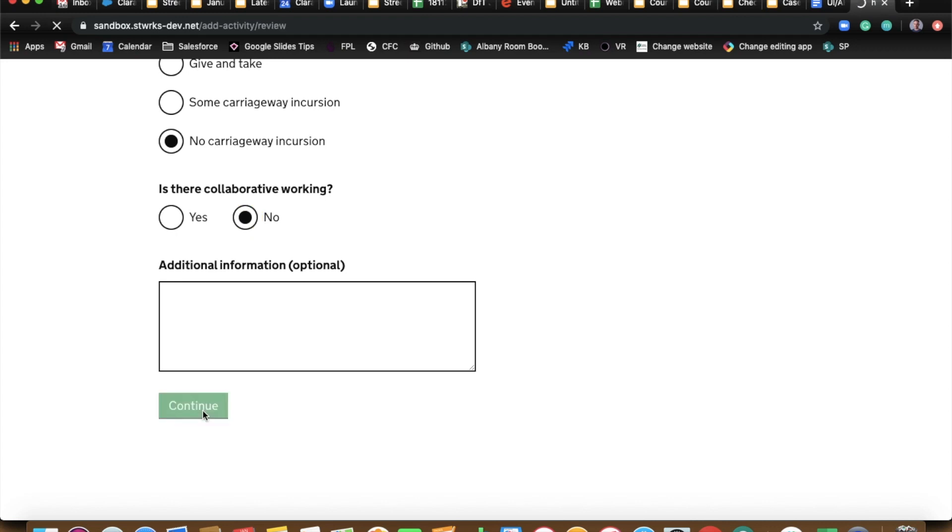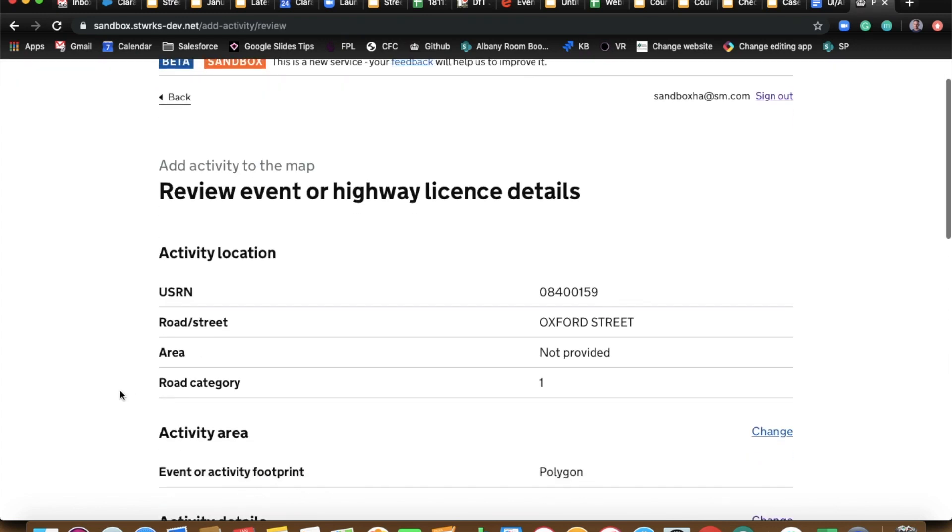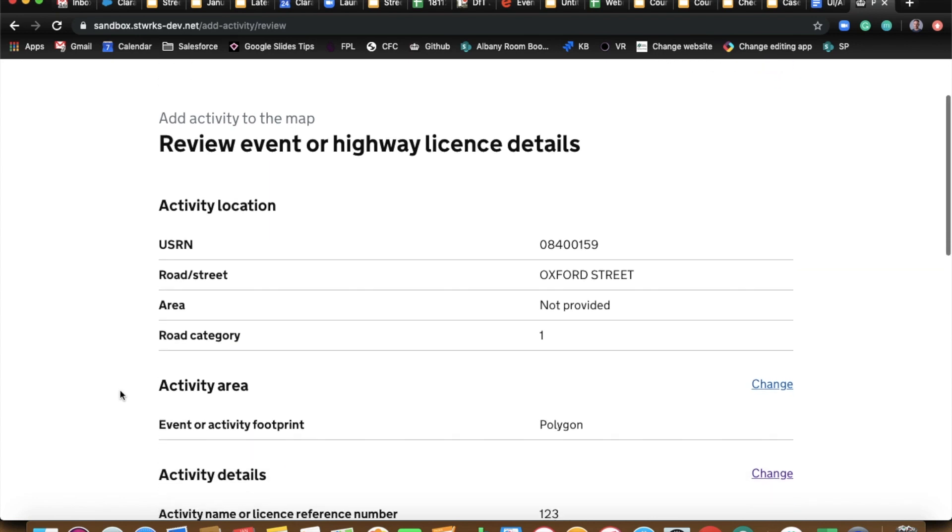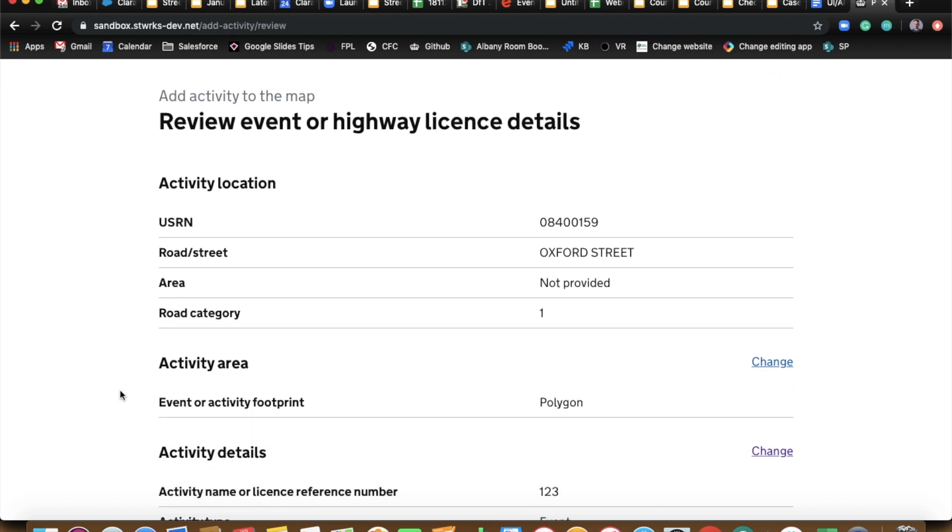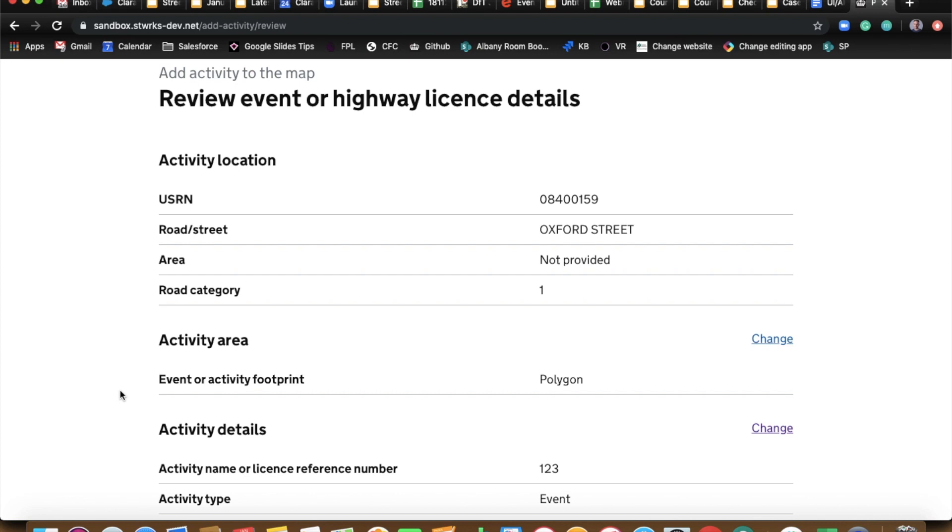Here is our review page so you can see what you've put in. So in this case what we're doing is an event but we could have done this as a section 58. But it works in the same way. So you are saying here is our area that we're resurfacing. You could draw a lovely big polygon over a big length of road.